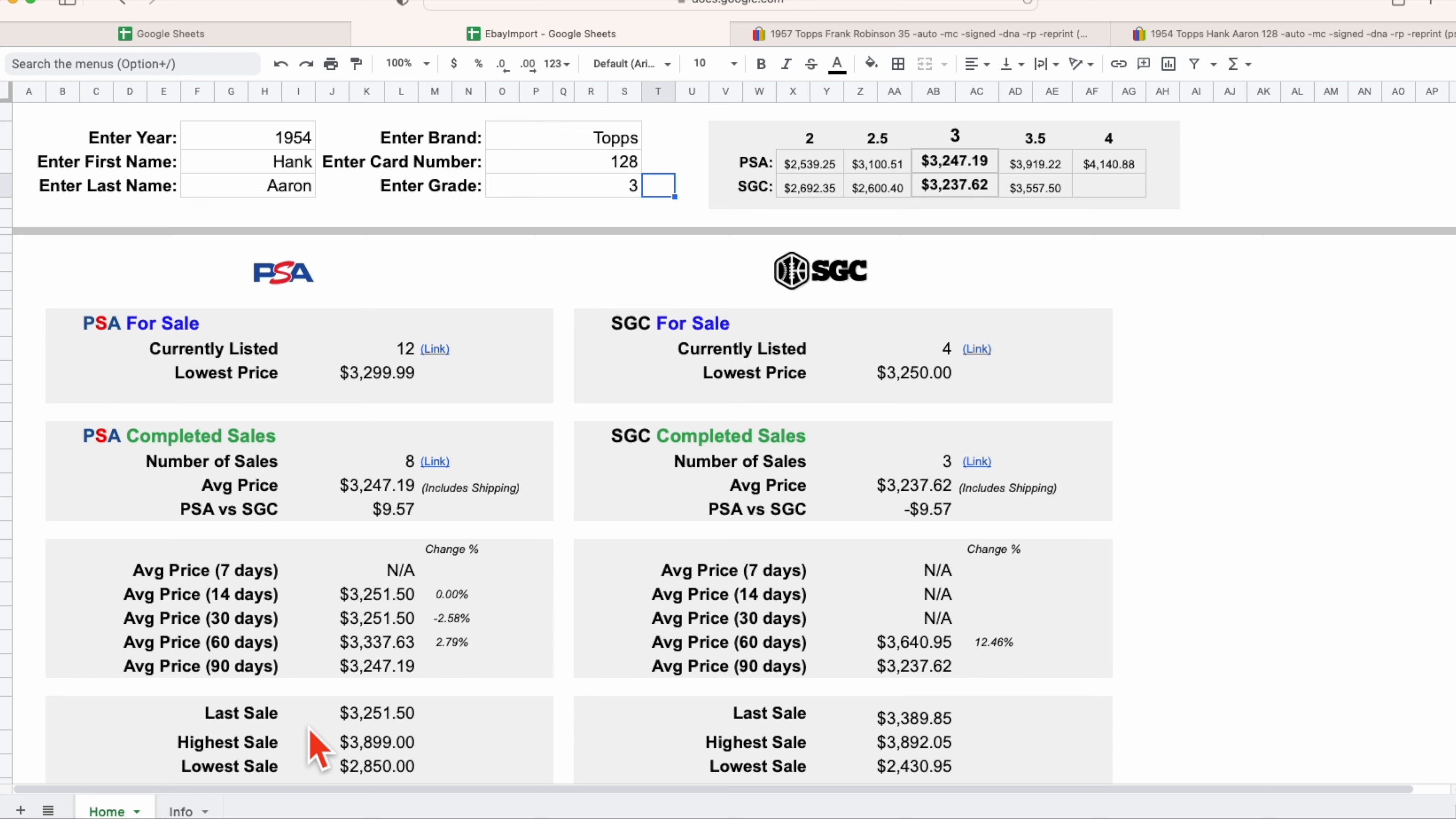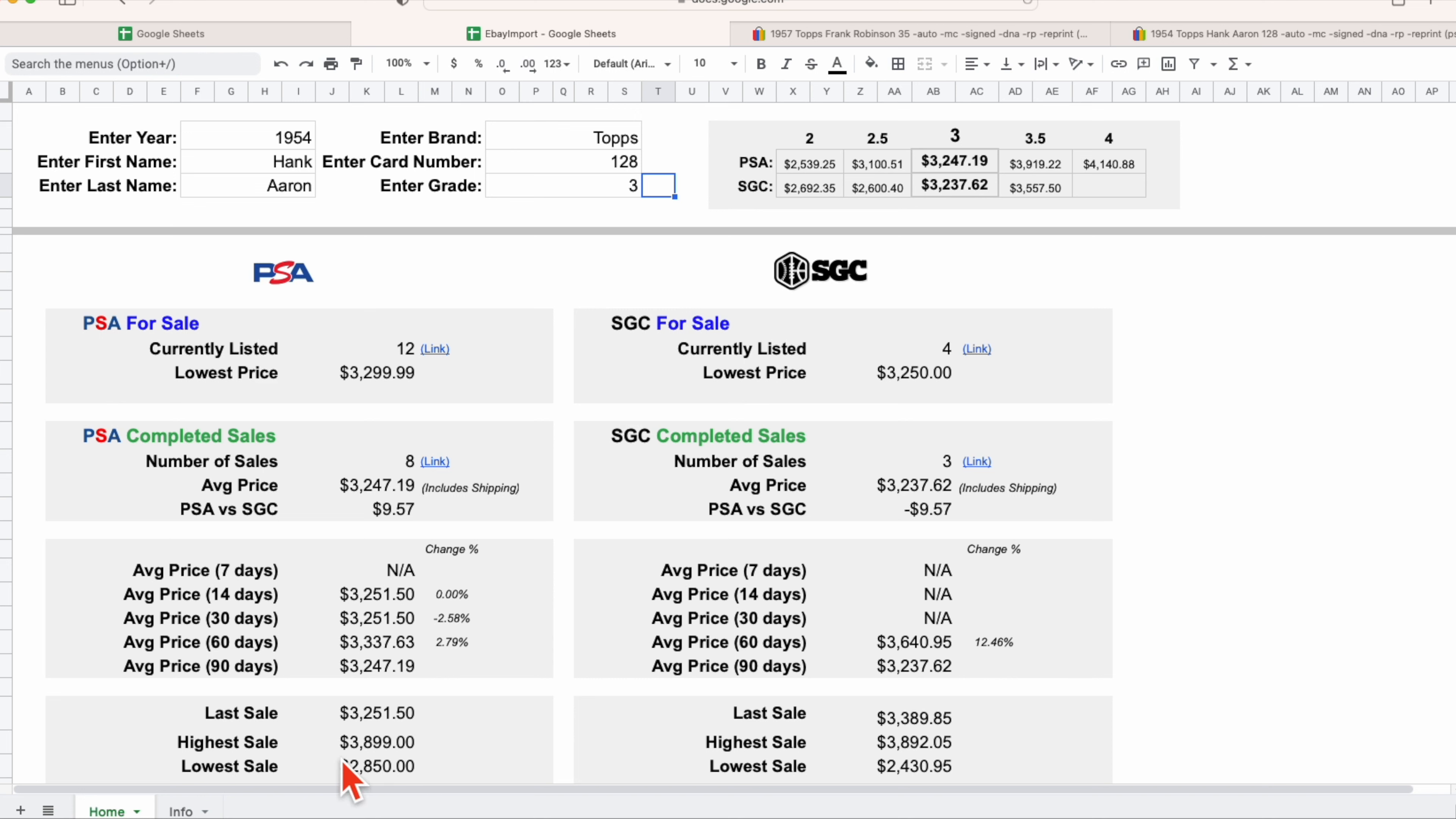We are also pulling in the last sale, which I find is valuable to just give you kind of a basic idea of was the last sale higher or normal or lower than the normal average sell price. And then we're looking at highs and lows. What was the high over the last 90 days, what was the low over the last 90 days. Specifically looking at the low as a buyer, I'm seeing that that's about four or five hundred dollars lower than the average price, so somebody potentially got a pretty good deal on that card.